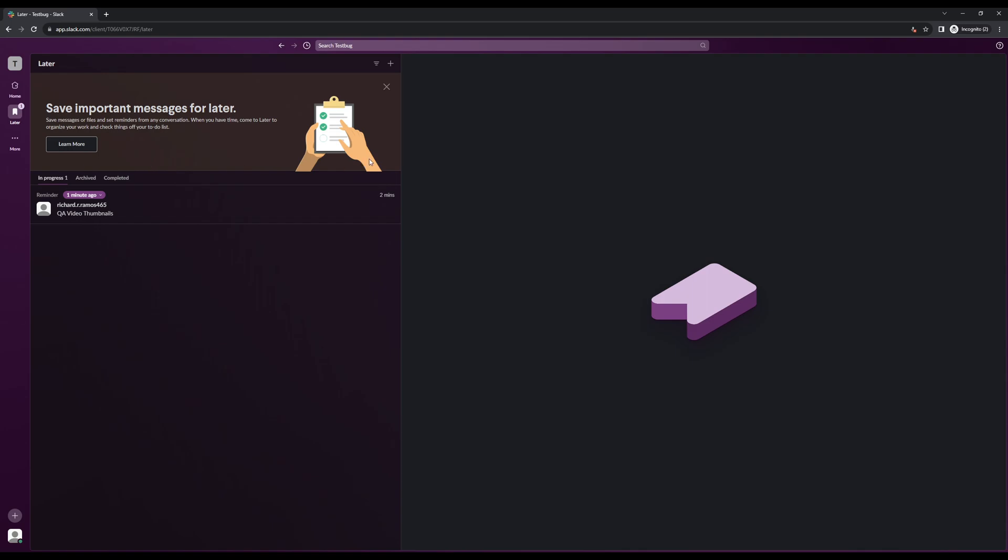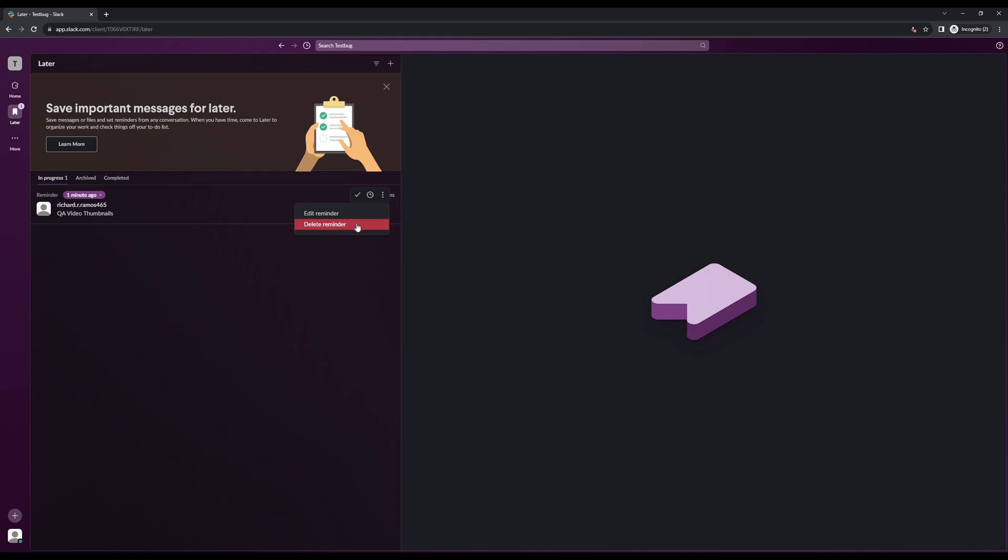And to delete a reminder, you simply need to hover over that said reminder and click on the three dots next to it. Once you click on that, as you can see here, you can simply click on delete reminder. It's that simple.